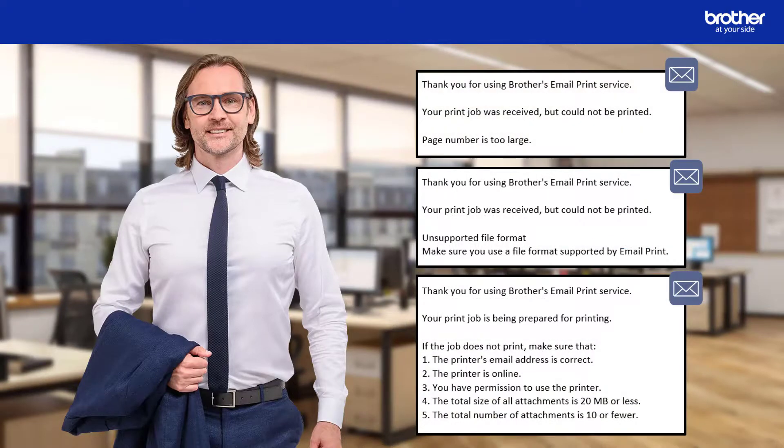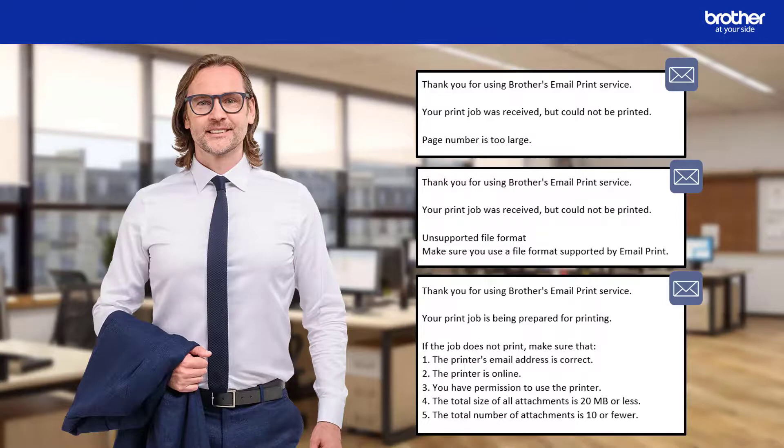If there was a problem, however, and the jobs could not be printed, you will receive one of the following emails instead, explaining the likely problem.